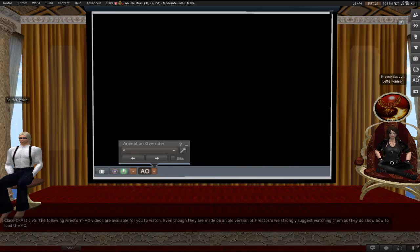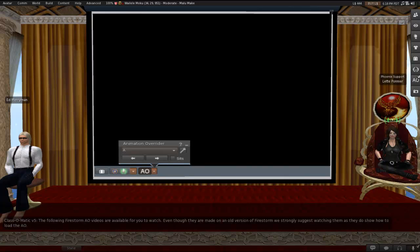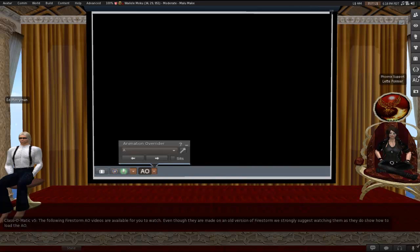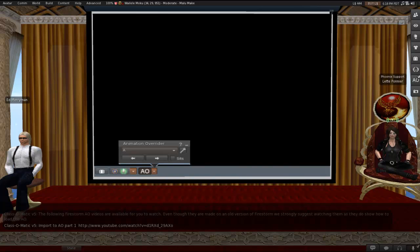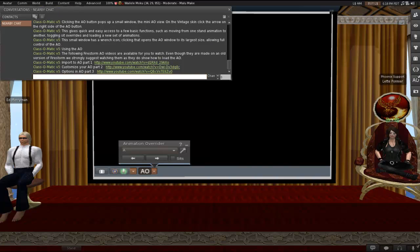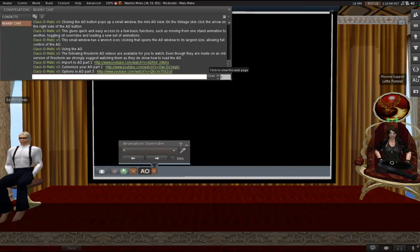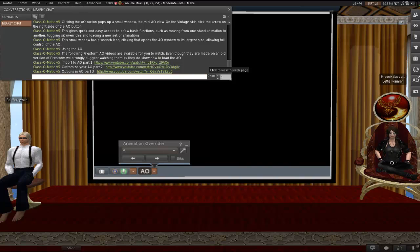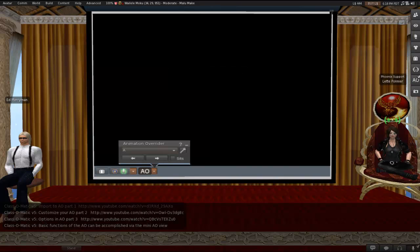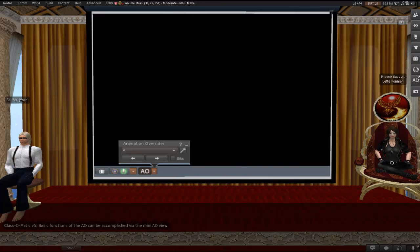The following Firestorm AO videos are available for you to watch. Even though they are made on an old version of Firestorm, we strongly suggest watching them, especially if we get through this class and things still sound really, really confusing. They do show physically how to load the AO. They were made by Ziri, the creator of the Firestorm AO. They are Import to AO Part 1, Customize Your AO Part 2, and Options in AO Part 3. For those watching this on YouTube, try going to the start page of our wiki, and there will be links to these toward the bottom.